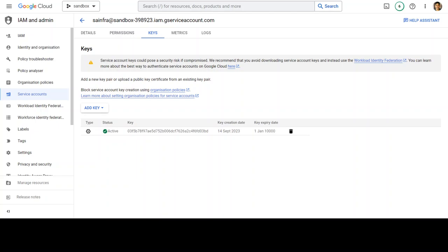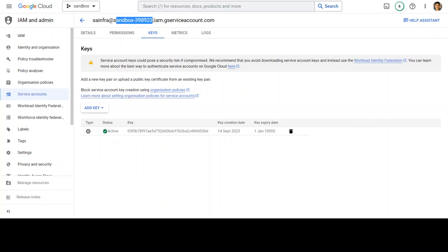In your service account, and if you don't know how to access it, on the left hand side go to IAM and admin and then select service account and then click on your service account and you'll be presented with this screen. Here, you can see that this is the service account I already have, SA Infra, and my project ID is this.